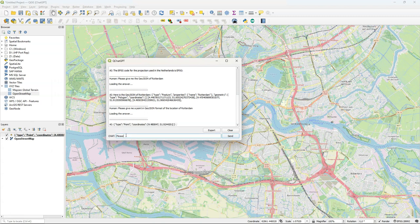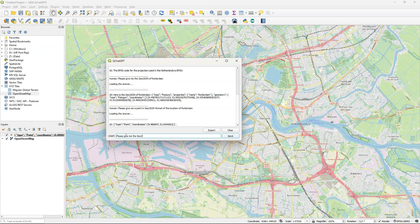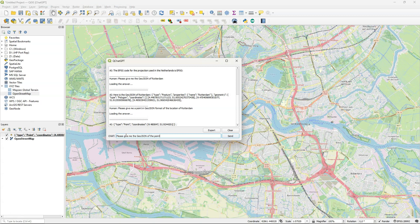Let's see if it can really be used as a geocoder. So I'm going to ask to return the point of an address. I'm using here the address of IHE Delft Institute for Water Education which is at Westvest 7 in Delft.